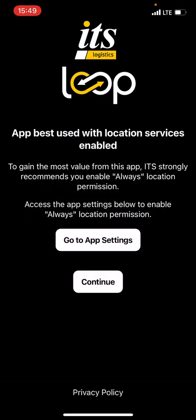Everything is set up, and to gain the most value from this app, we strongly recommend you always enable Always Location Permission. You have three options: Always Enable, Only When The App Is Open, or Don't Allow. Don't Allow will not allow us to track you. Only When The App Is Open will track you while the app is open, but if you open a different app like email, we will lose tracking. So select Always Track, and since everything is good, hit Continue.